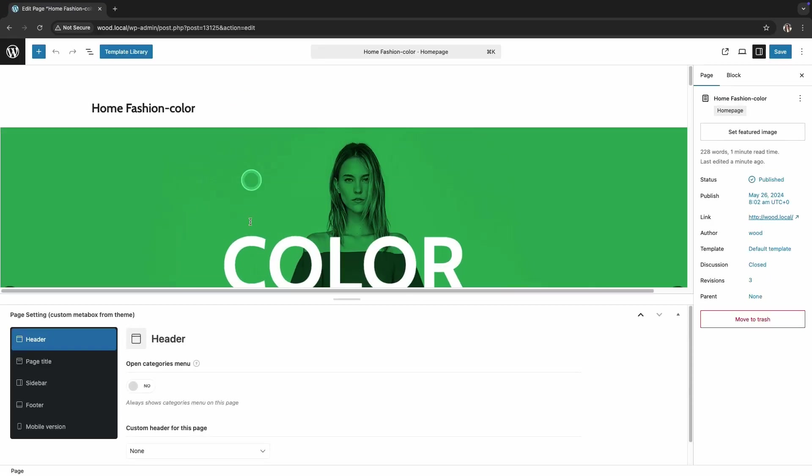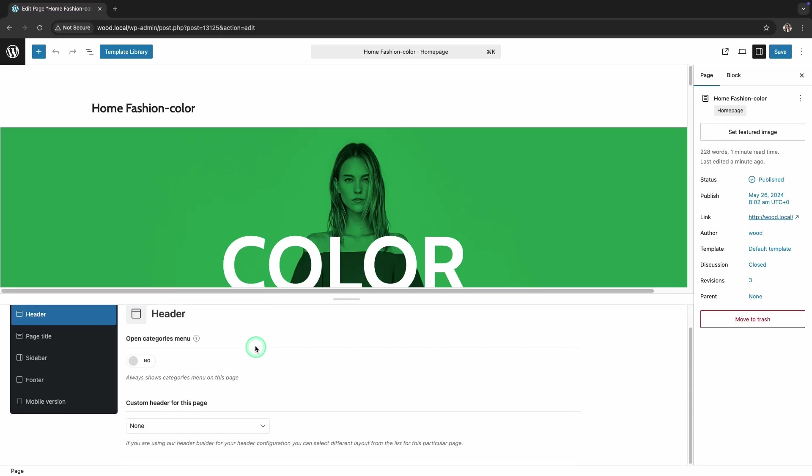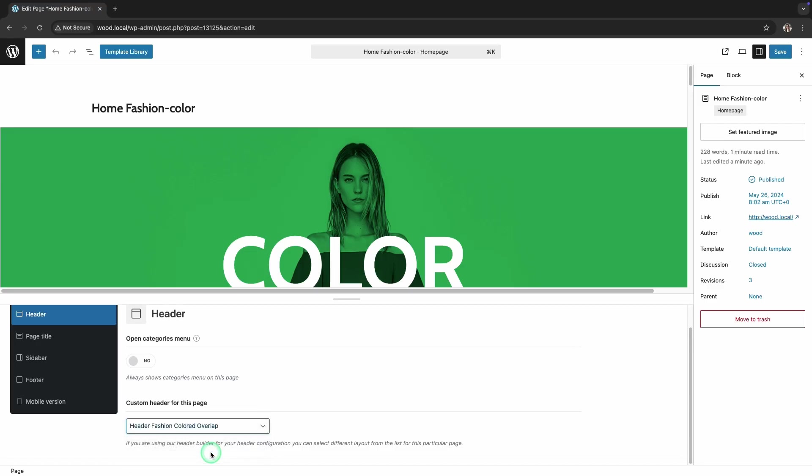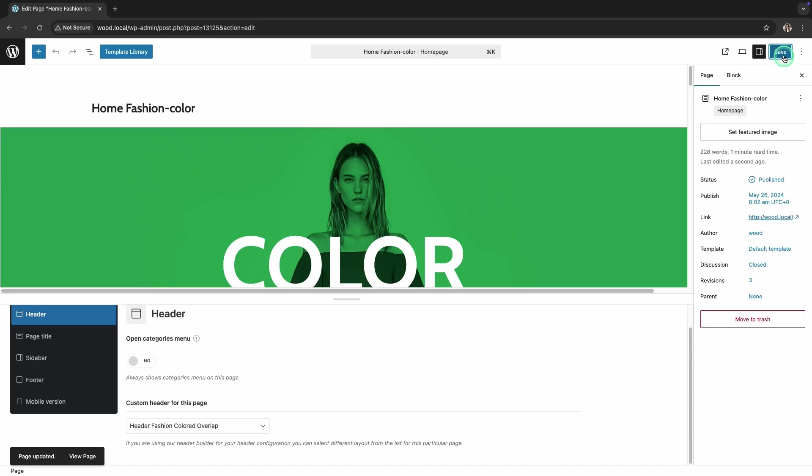On the home page editing screen, scroll down to the Page Settings Metabox. In this Metabox, find the Header section. In the Custom Header drop-down list, select the name of the header you just created. Once selected, click the Save button in the upper right corner of the screen to apply the changes to the home page.